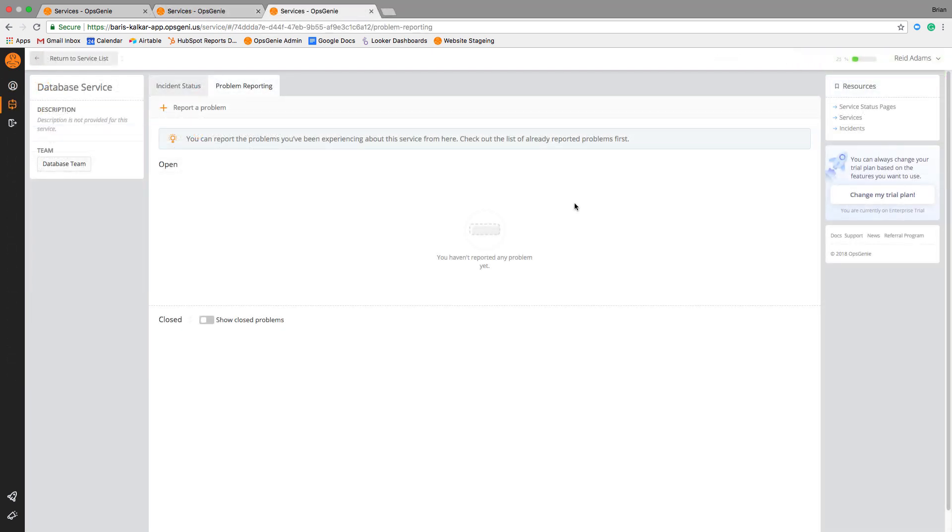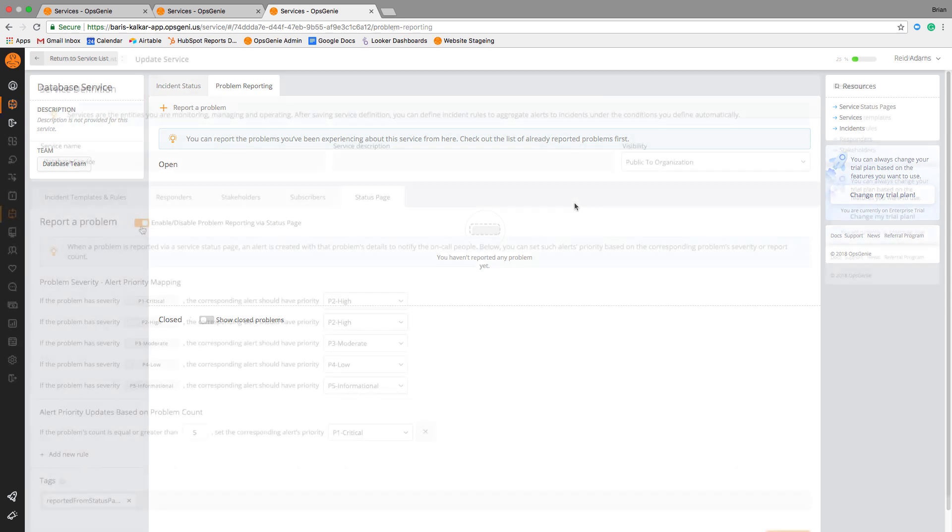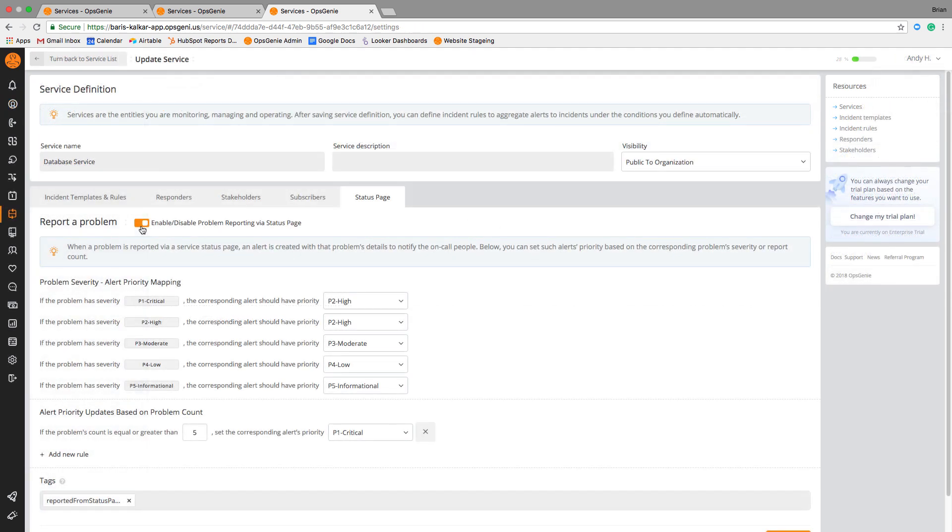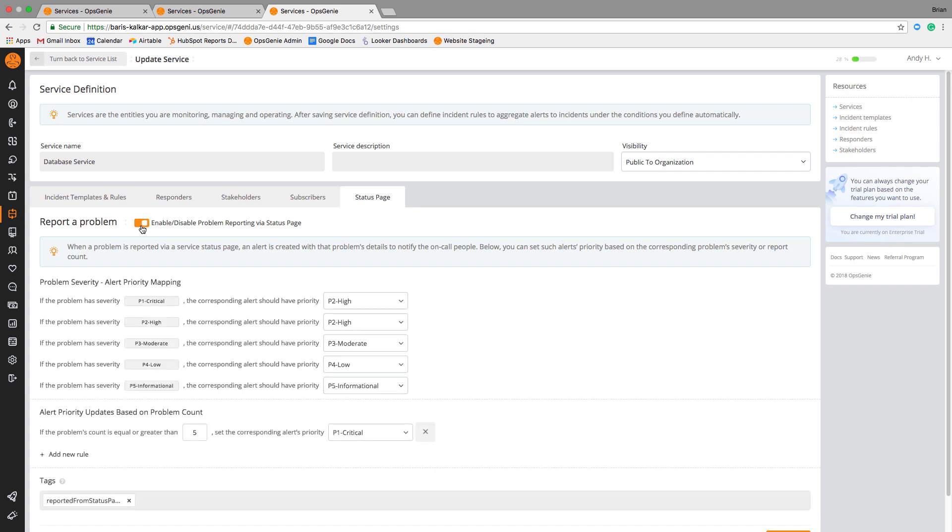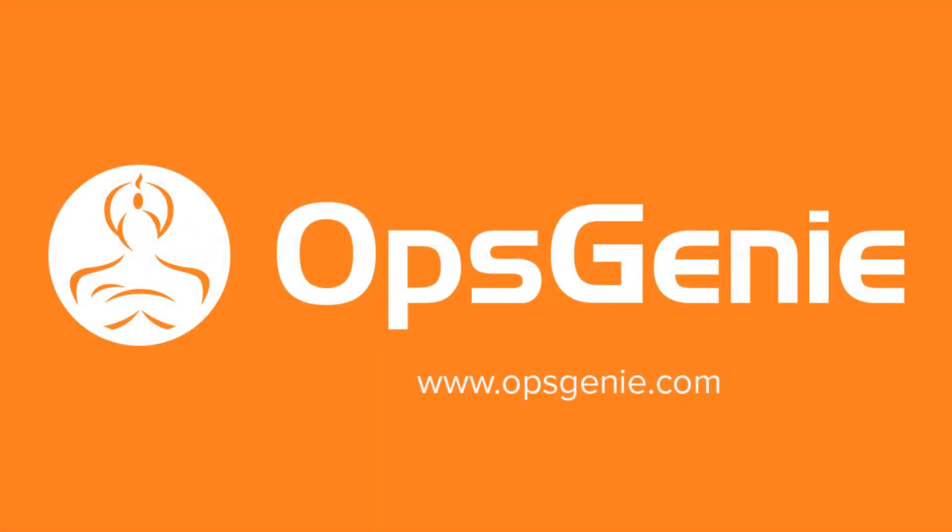Problem reporting is set to on by default, but can be toggled off manually here. Disabling problem reporting will result in a simple status page. Try problem reporting for yourself by signing up for a free 14-day trial of OpsGenie.